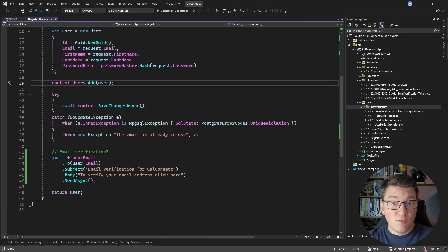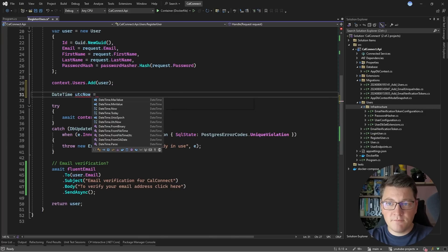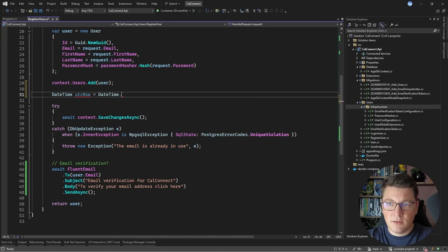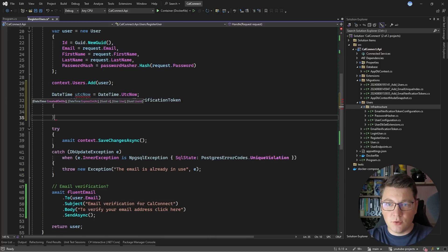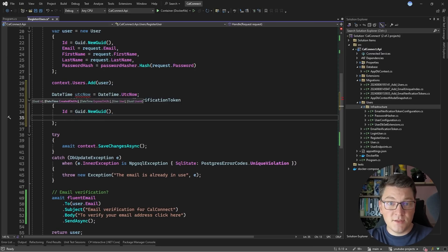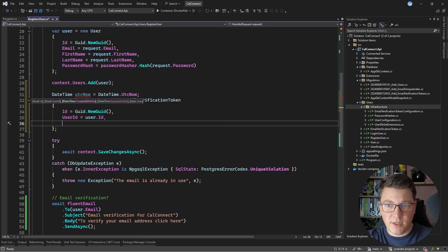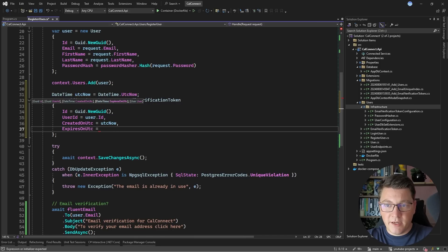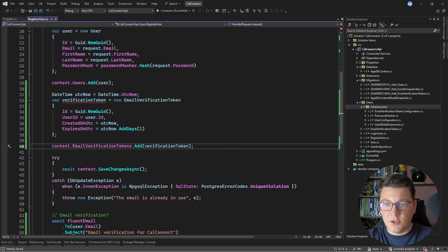Let's go back to our use case. We want to generate this token and store it in the database together with the user. I'll grab the current time using DateTime.UtcNow to record the token expiration, and create a new EmailVerificationToken assigning the respective properties: the identifier is a random GUID, the UserId is the identifier of the user I just created, the CreatedOn property has UtcNow, and the ExpiresOn property has UtcNow plus one day. I'll also add this to the respective DbSet, and when we call SaveChanges all of this will be persisted in the database.